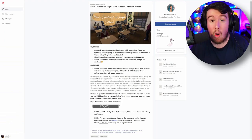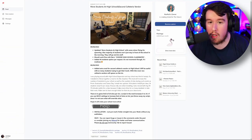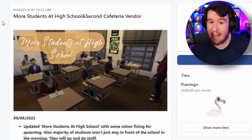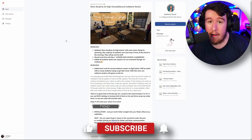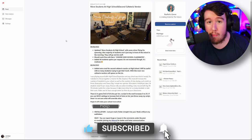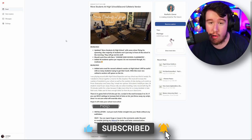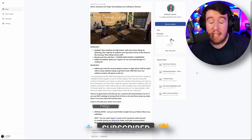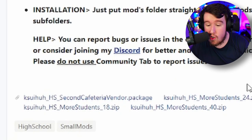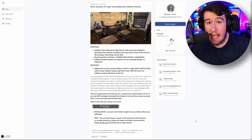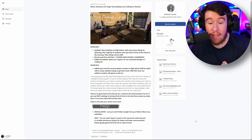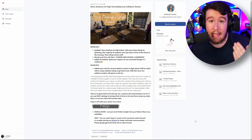The other mod you need is by Kasua's Corner on Patreon. This mod is a two-part mod titled More Students at High School and Second Cafeteria Vendor. You don't have to download the Second Cafeteria Vendor mod if you don't choose to - you can download More Students just by itself. With Kasua's mod, they've provided several options: 18 students, 24 students, or 40 students.